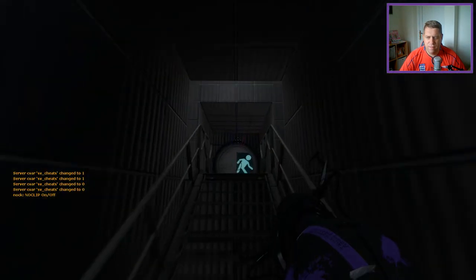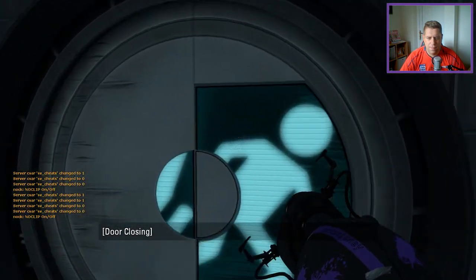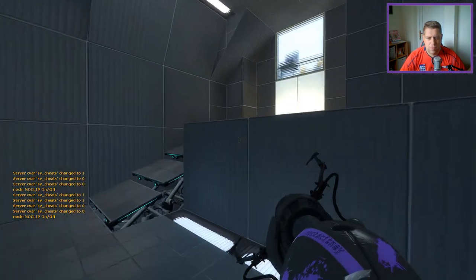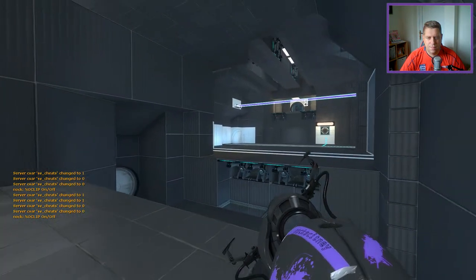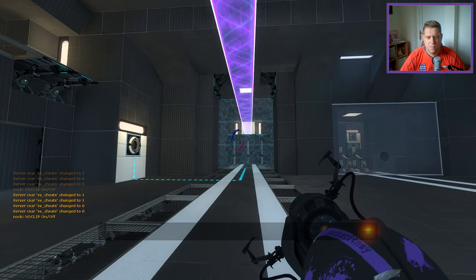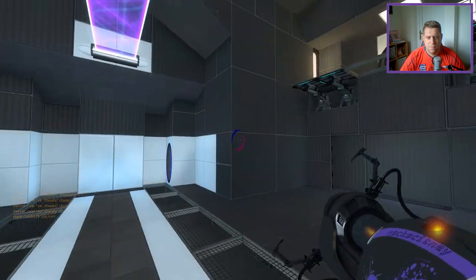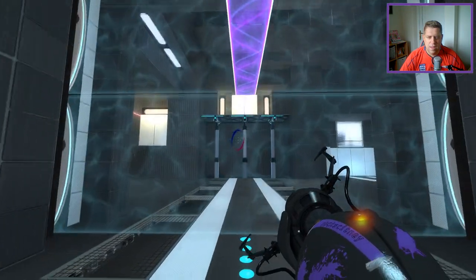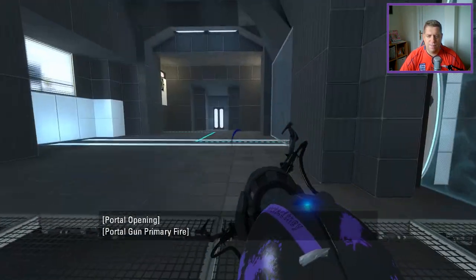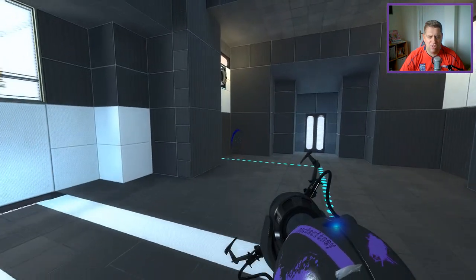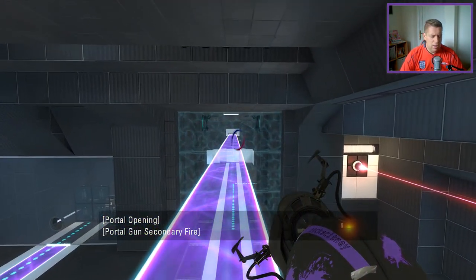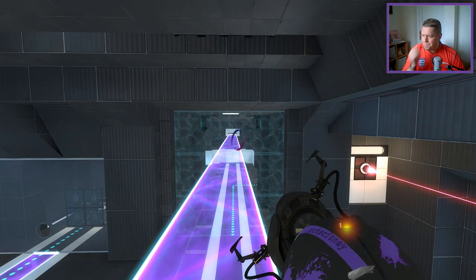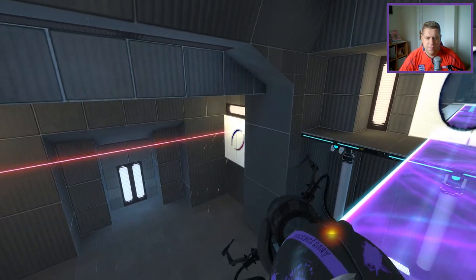Anyway, without further ado, let's jump in. It does seem rather familiar, although the layout has massively changed. Excuse me. That's better, for now.